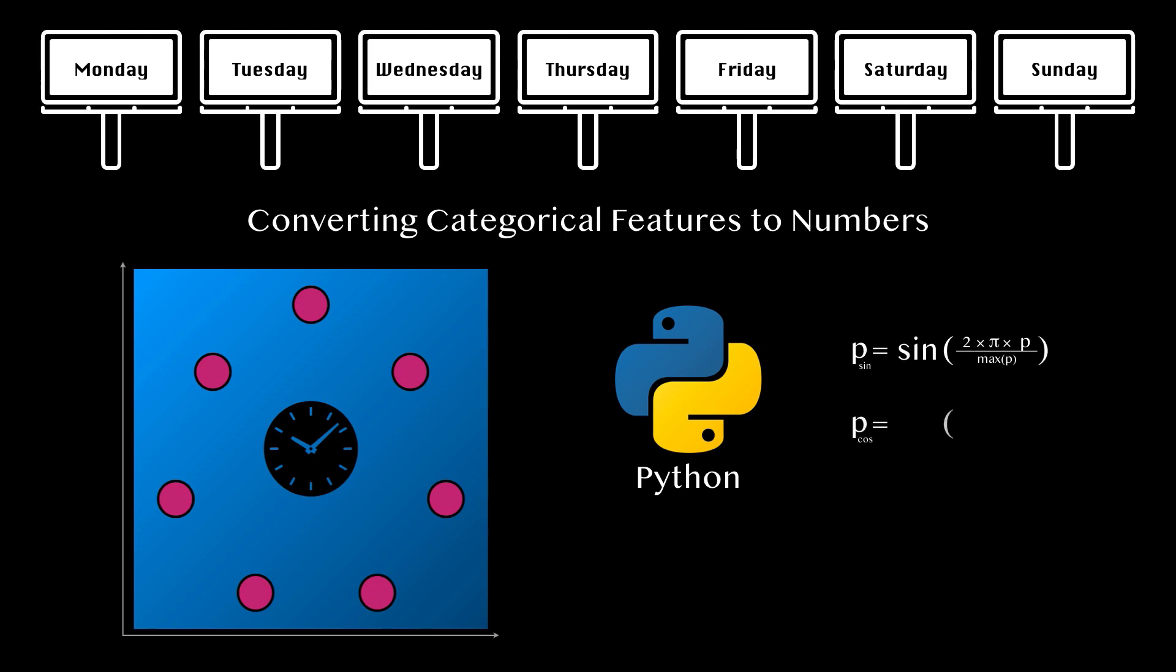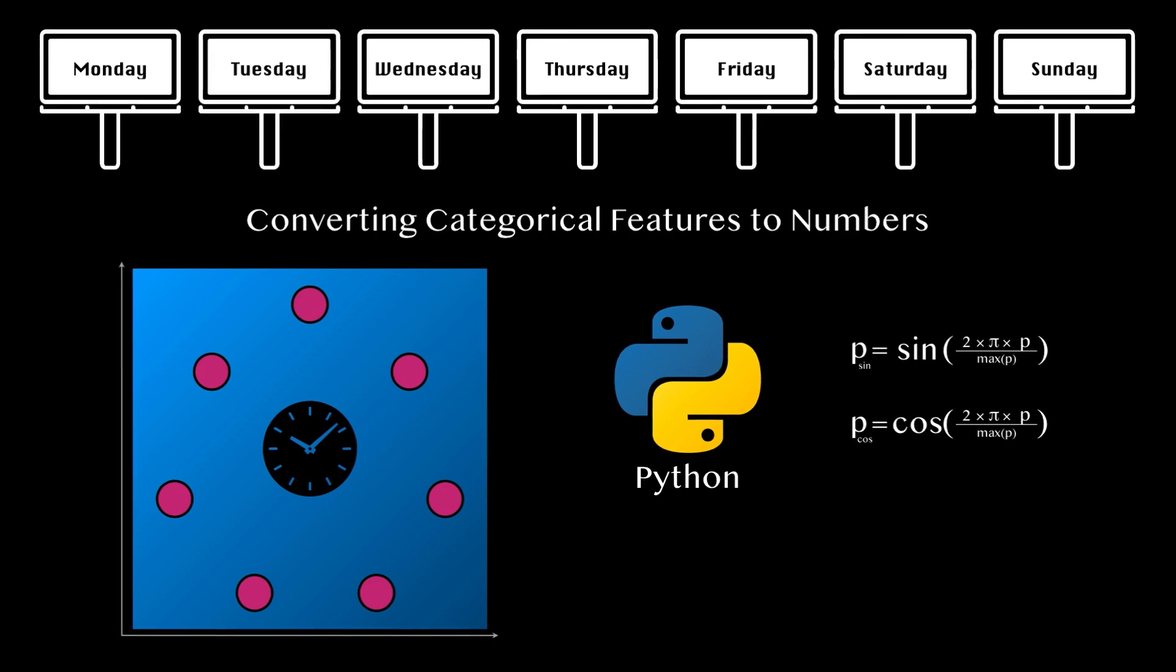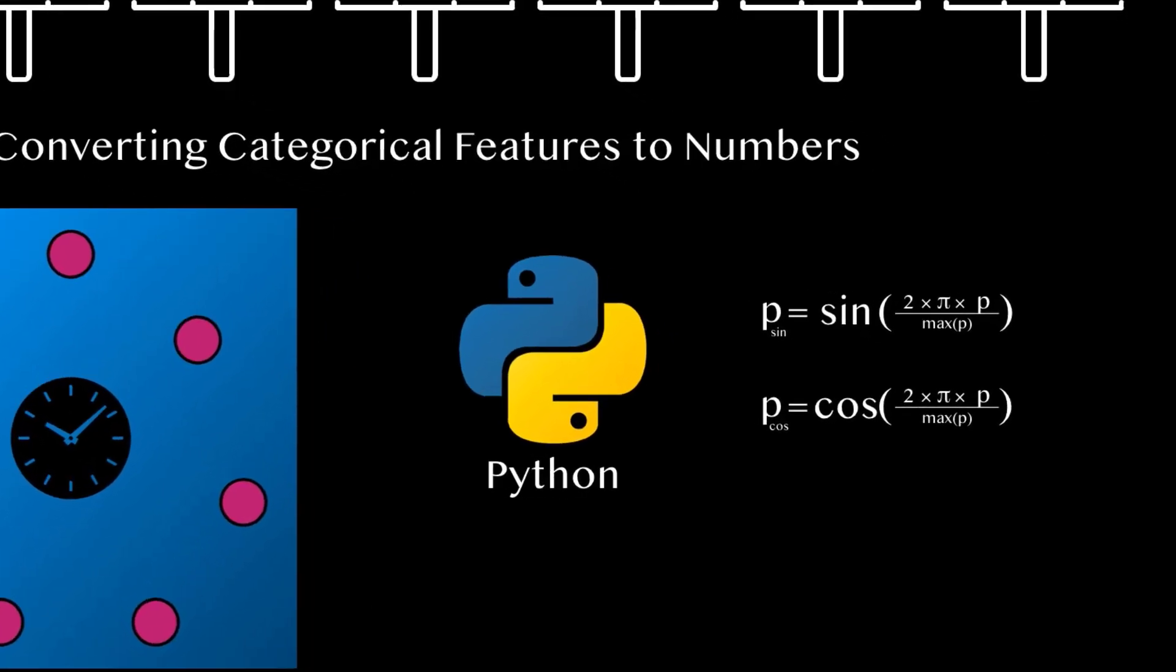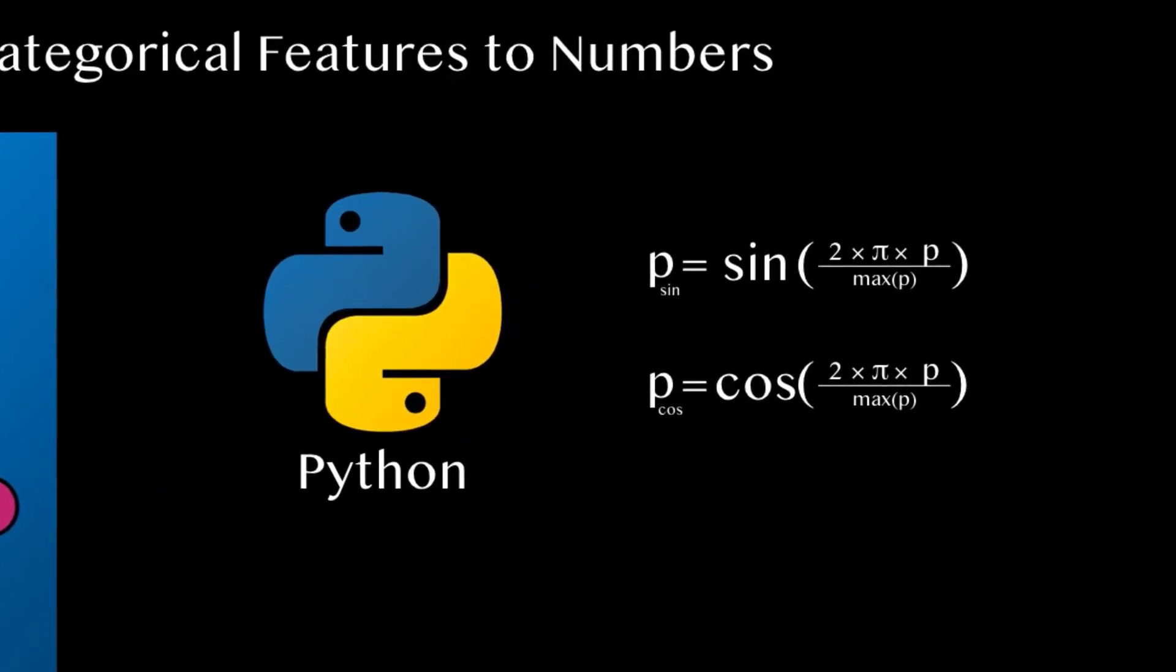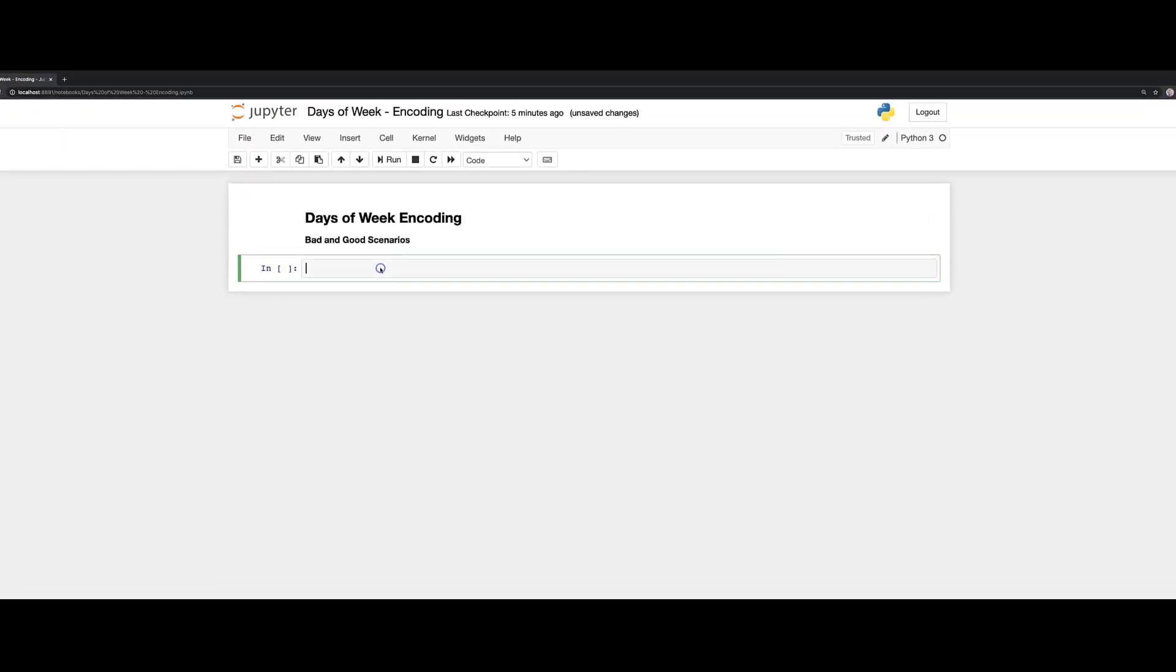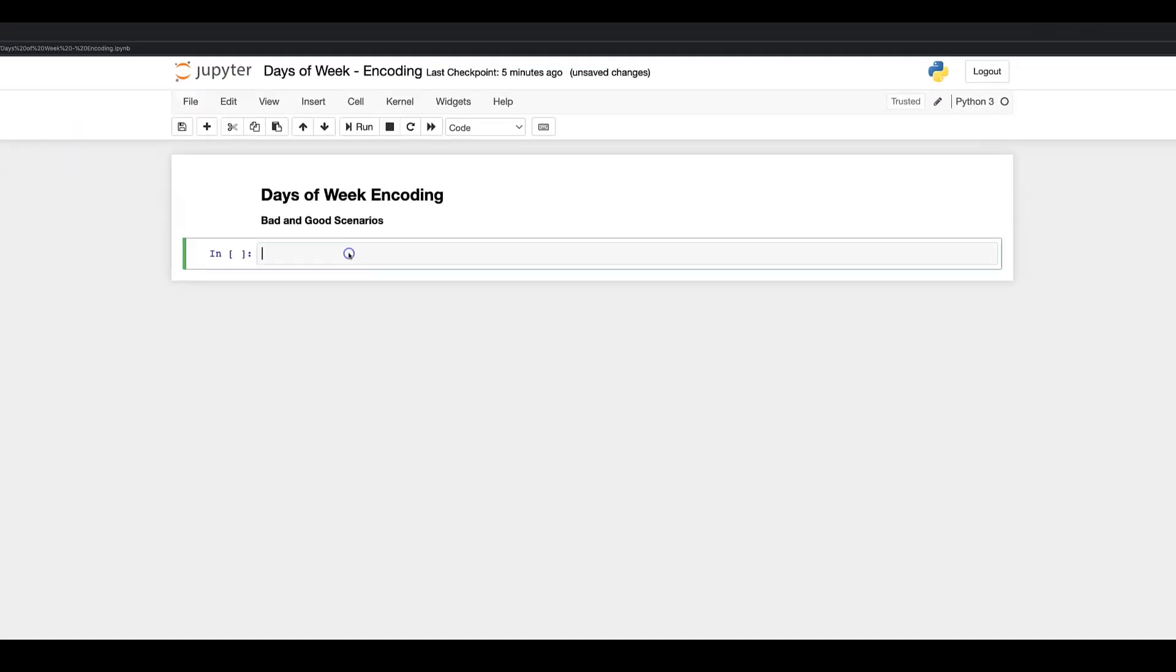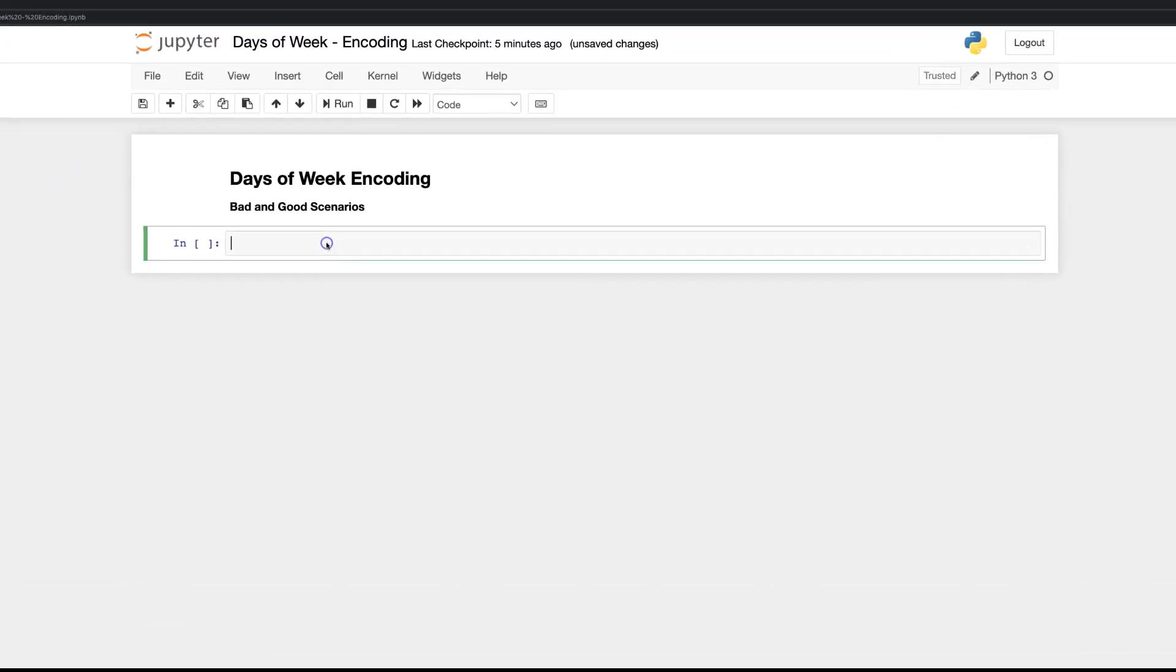For this, we will use one sine formula and one cosine formula. You can see these formulas now on the screen. So, three, two, one, and let's go to our Python environment and demonstrate both scenarios.